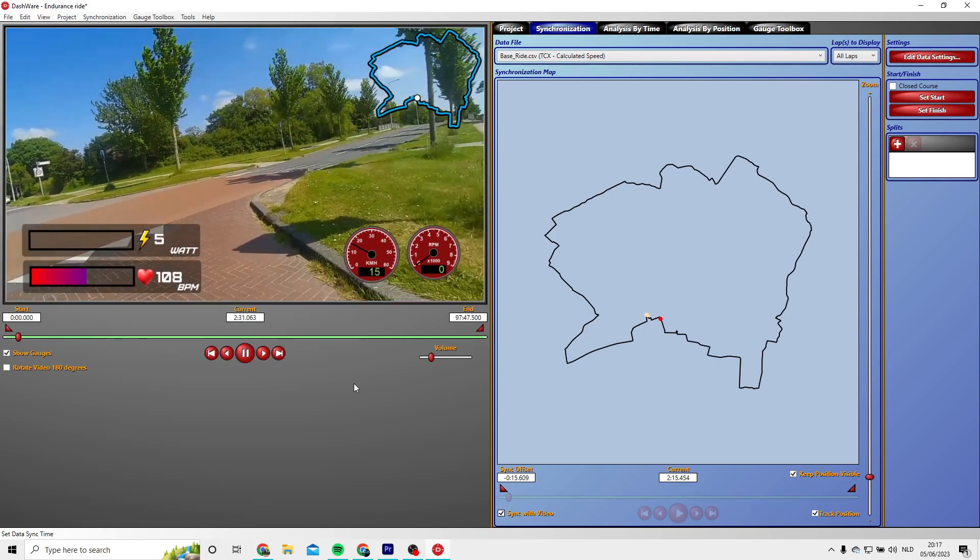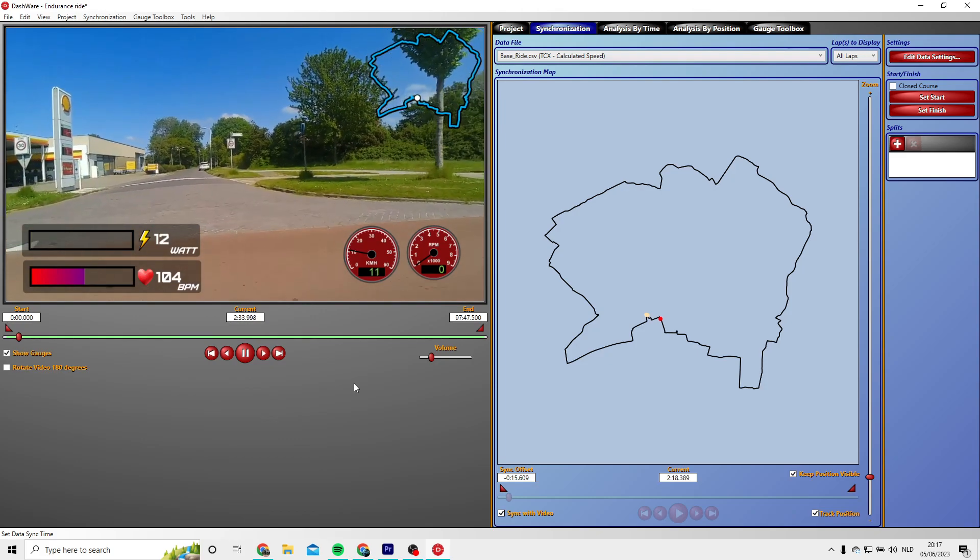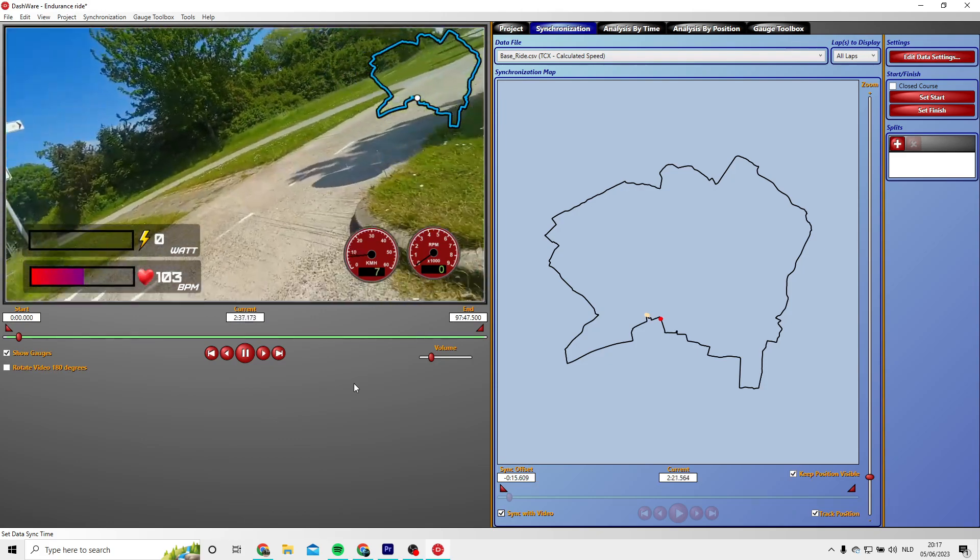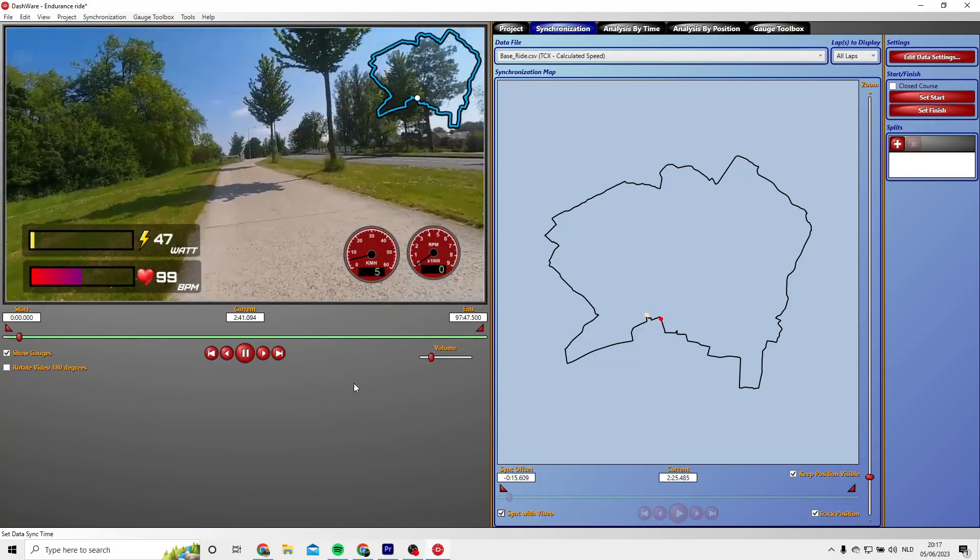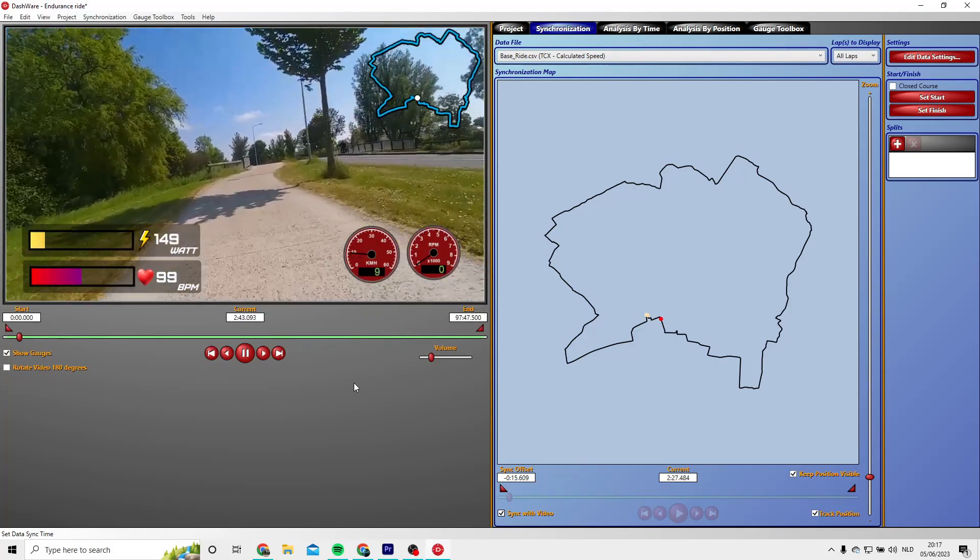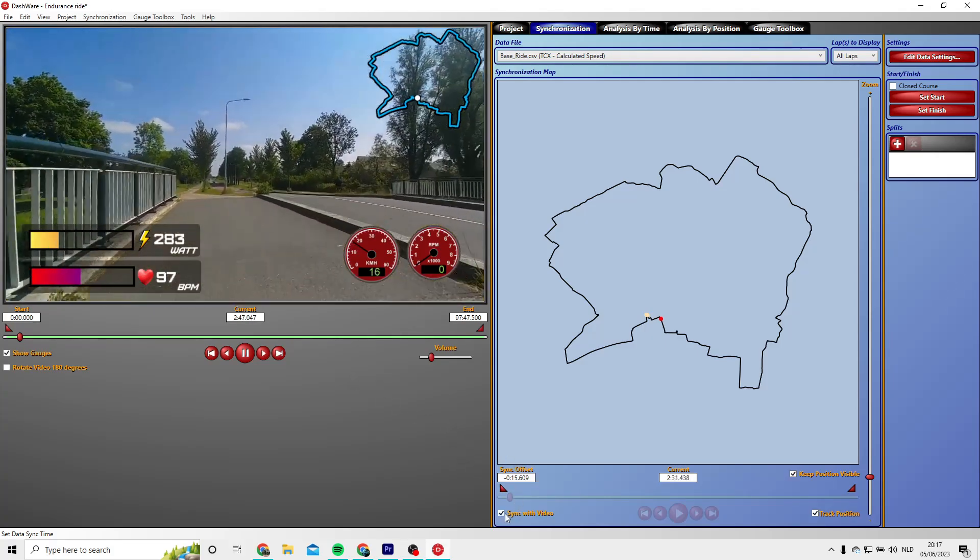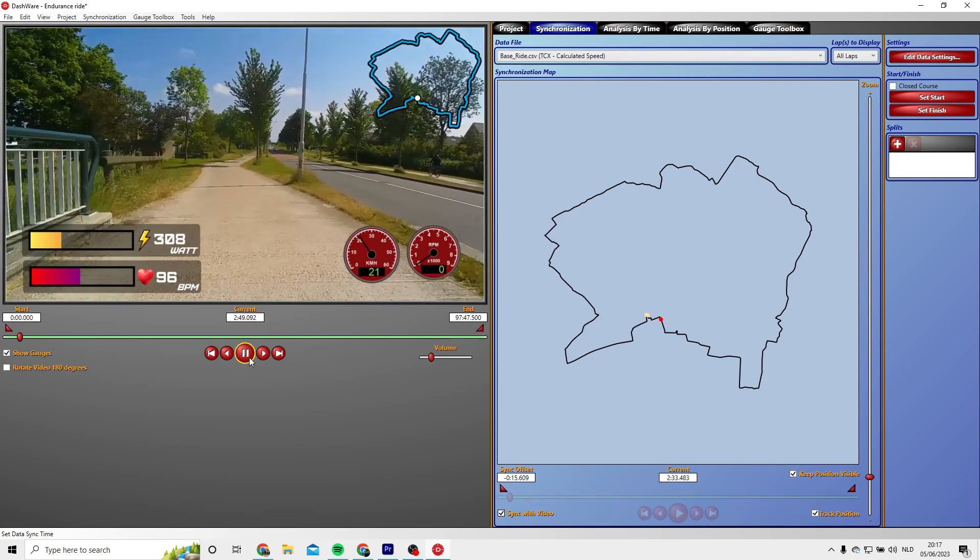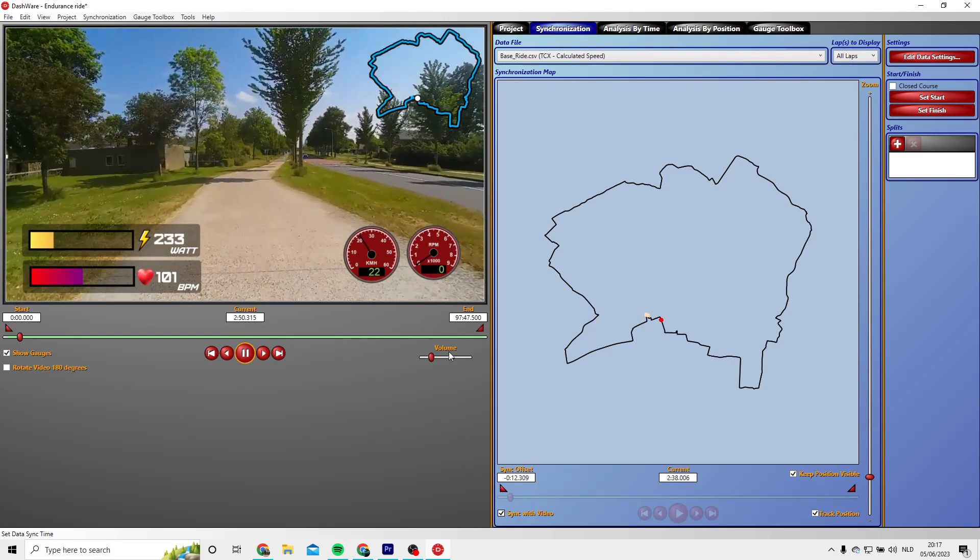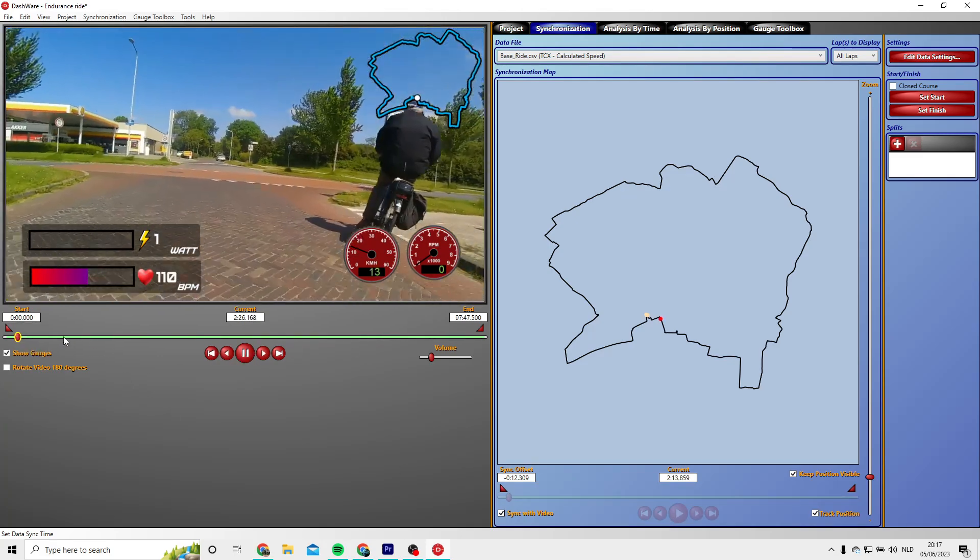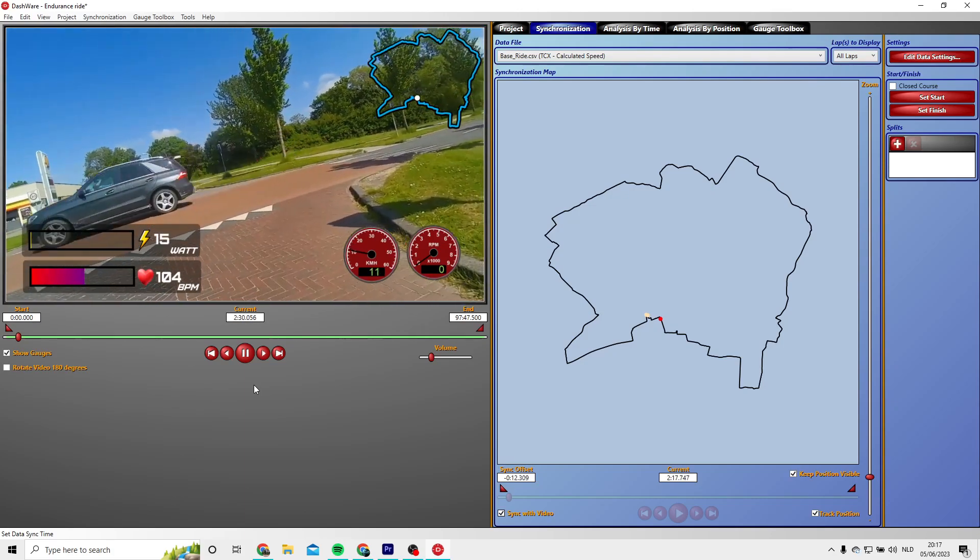I think I didn't do it perfectly, so I might have to change my synchronization a little bit. Here I'm riding slightly upon a hill, so my power should go up to 300 watts or something like that, but that's a little bit too late. So I'm going to do my synchronization a few seconds forward so it will be better.